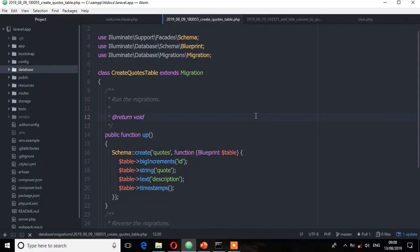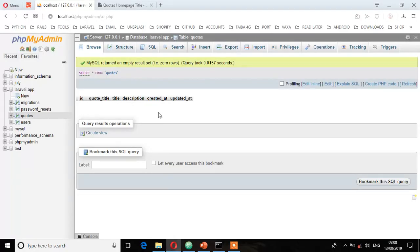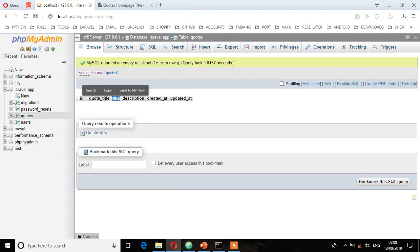First, let's check the column that you might want to remove. Let's go to phpMyAdmin. I'm going to remove this column called title because we have quote title and title. Let's remove this column called title.